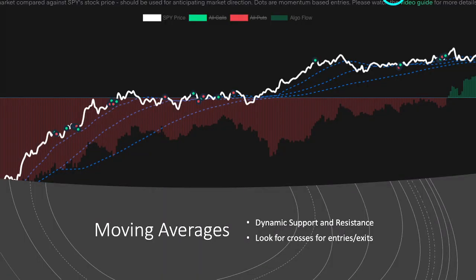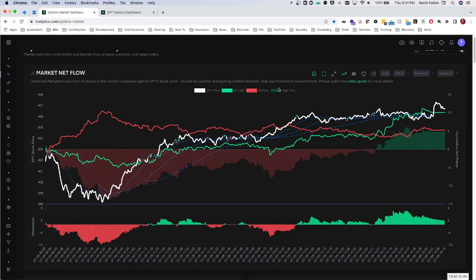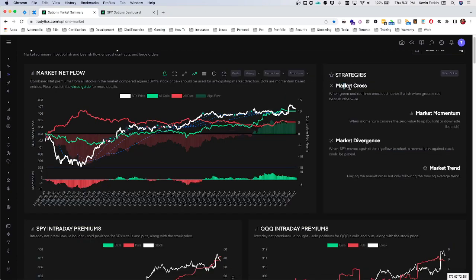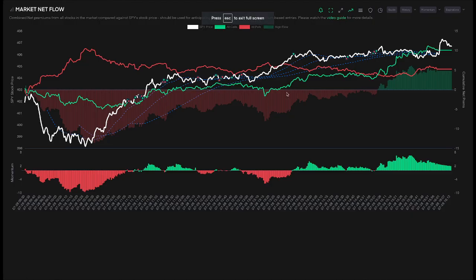Now we're getting into the strategies I depend on heavily every single day: market net flow crosses, divergences, momentum scalps, and trend changes. If you ever need a reference outside of this video, you can click this button and it will show all four strategies listed as a quick reference point.